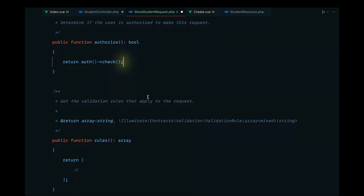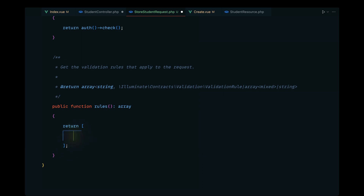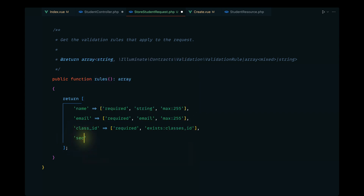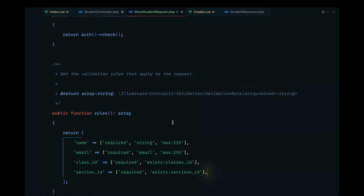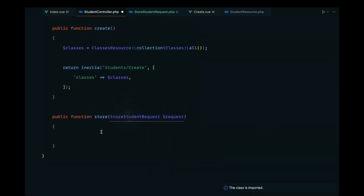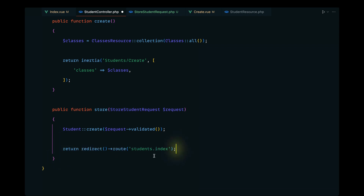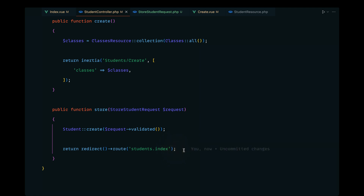Let's generate it with: php artisan make:request StoreStudentRequest. Open that up — for authorization we'll only allow authenticated users, so we return auth()->check(). For the rules, let's pass rules for name, email, class_id, and section_id, where section_id is required and must exist in the sections table. Let's import the request, call Student::create() with $request->validated(), and redirect to the index page.